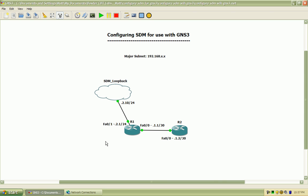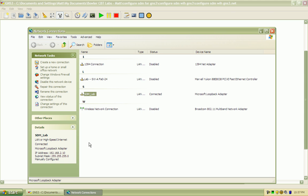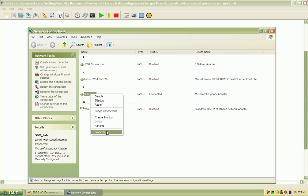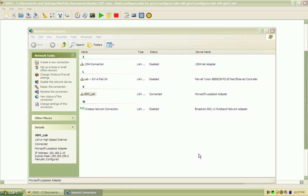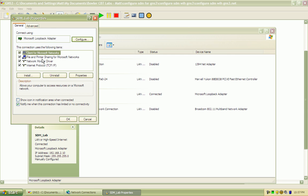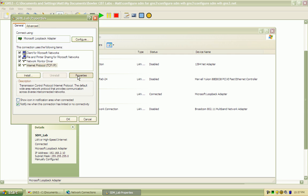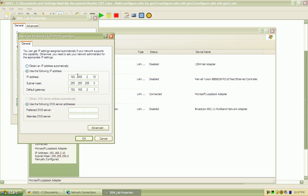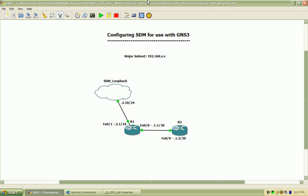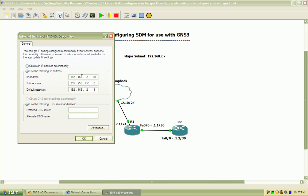I have that loopback adapter set up so that the IP address is within the subnet on the fast ethernet 0/1, the same subnet, the 2.0 subnet. So that IP is assigned the 2.10 and the default gateway is set to the fast ethernet 0/1 interface on router 1 which is the 2.1 address.